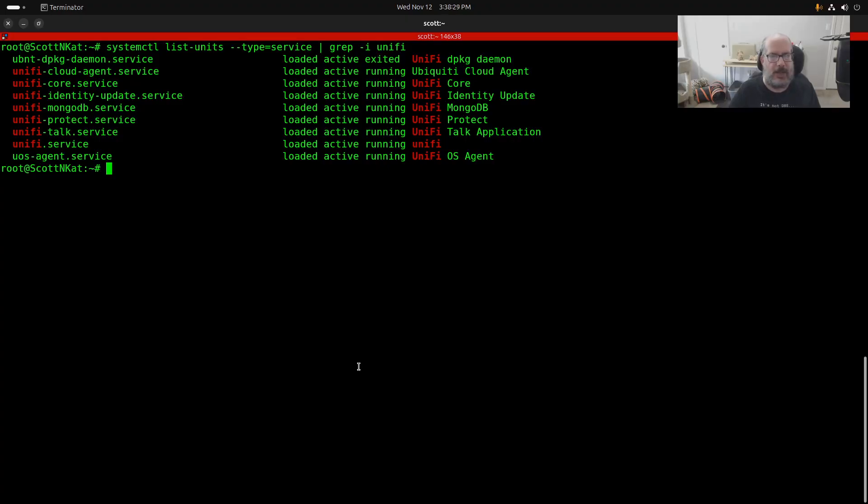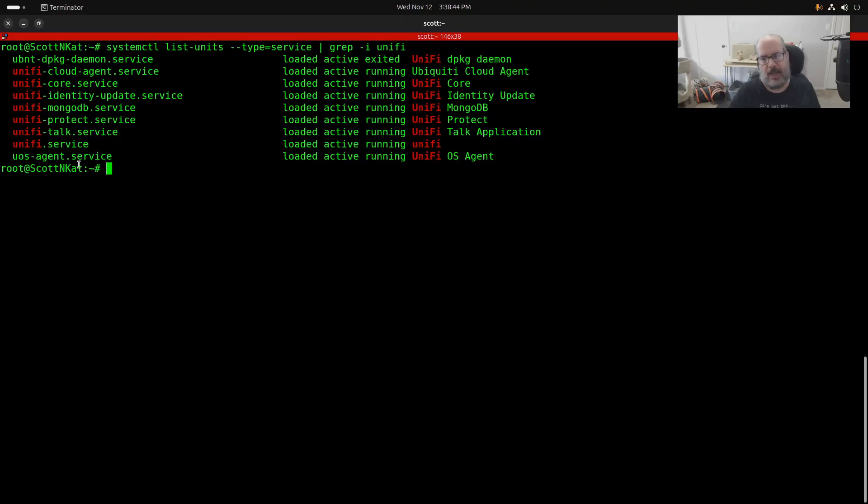After a lot of research, I discovered that my network controller was taking forever to start and that the logs for the systemd service for the mongo database had many errors indicating that the database itself was corrupted.